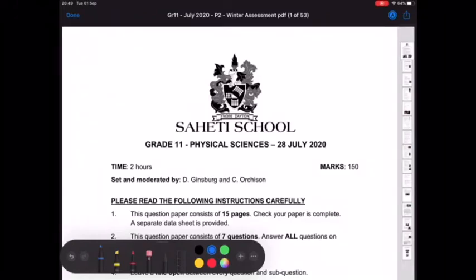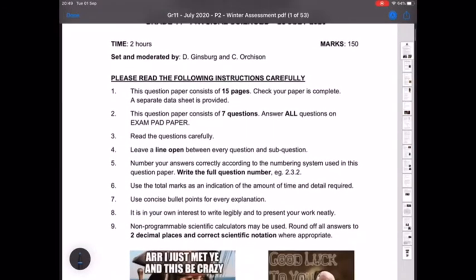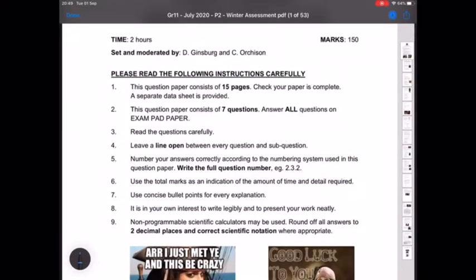Hi Great Elevens, so in this video I'm going to go through the memo for your Chemistry July exam. I'd like you to quickly read through the instructions before you start because some of you don't bother to read them, so please make sure that you leave a line open between every question and sub-question. The advantage of doing that is if you make a mistake or need to add extra information, if you've left a line open you've got the space to do that.